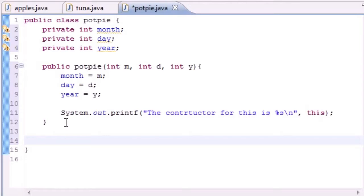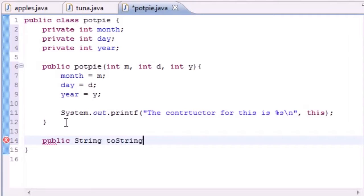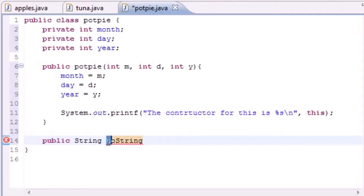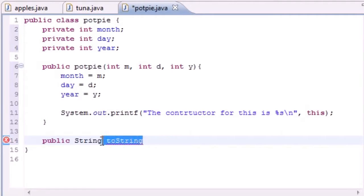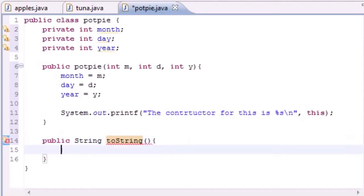Anytime that you need a string representation of an object, Java built this thing called a toString method. Let's go ahead and write it: public String toString. Most of the time you can call your methods anything you want, but in this case you have to say 'toString' — you can't change that name.